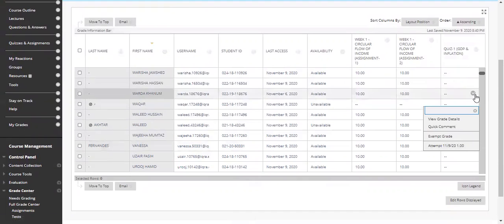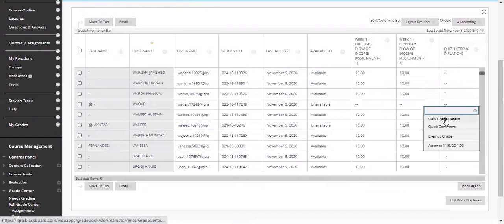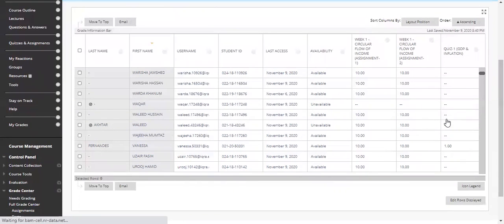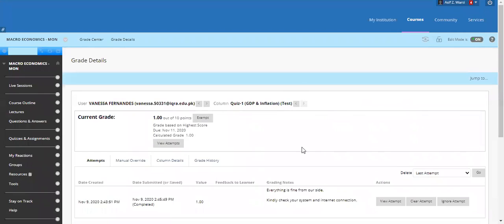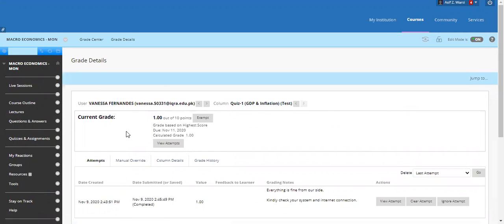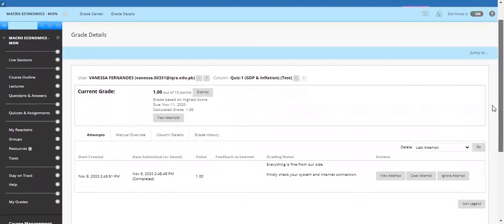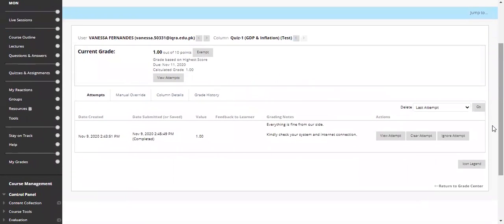Click on View Grade Details for that student and you will move to that student's current detailed status. Here you have multiple options available. You can see she attempted that quiz on the ninth.